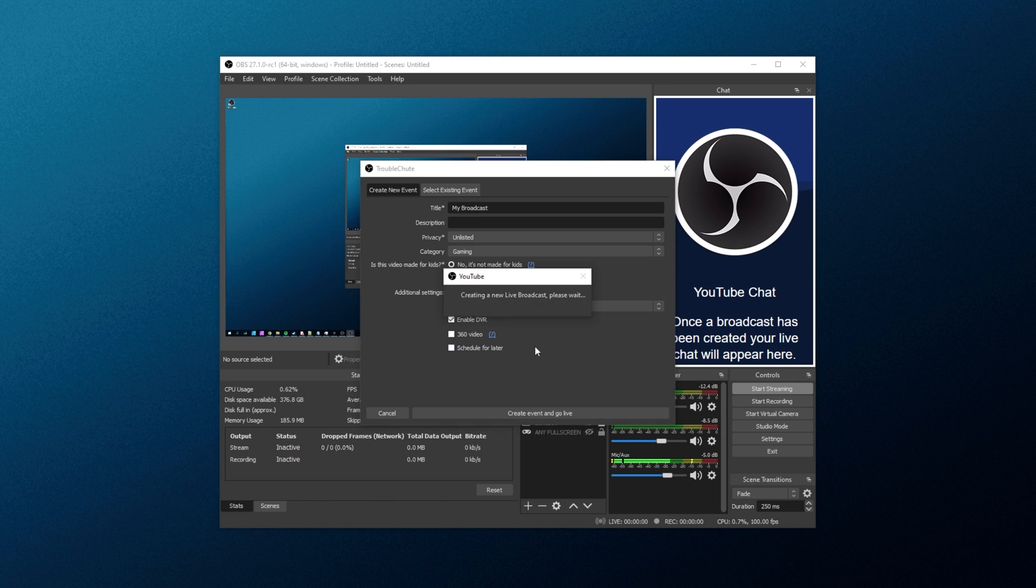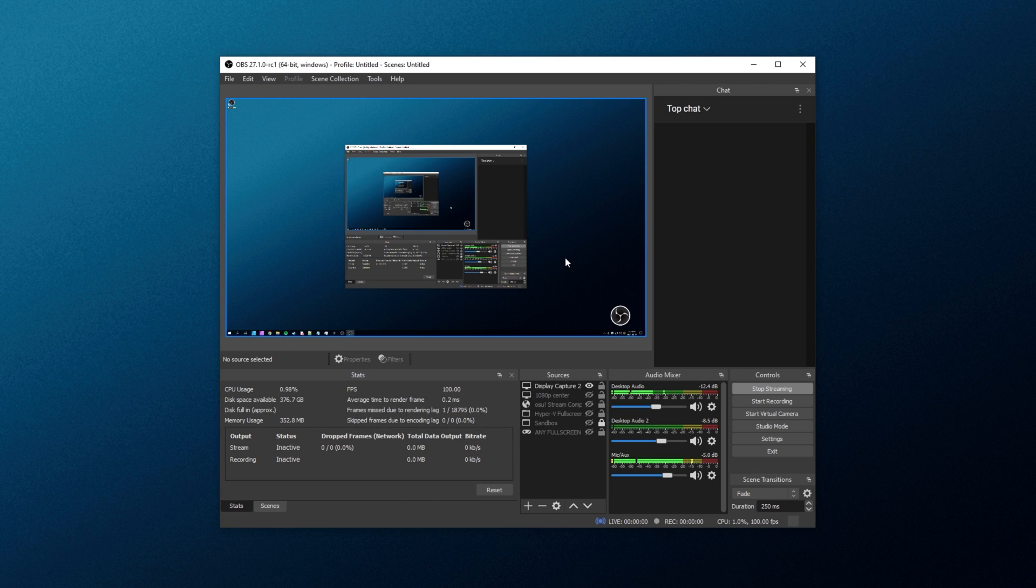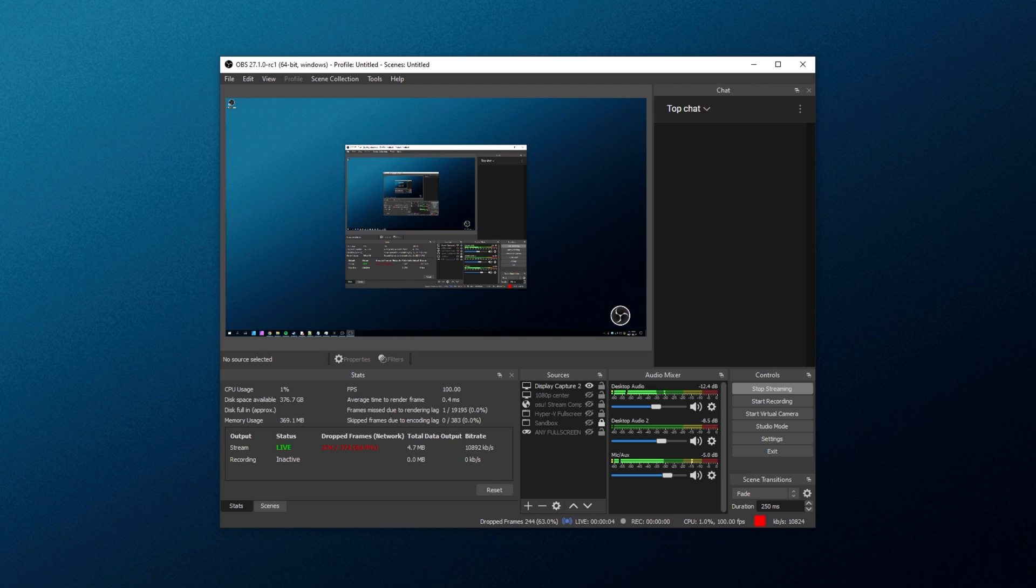This is unlisted, so nobody should see it unless you have a direct link to it. After it's been created, you can see the chat window on the right-hand side now appears, and we're streaming.